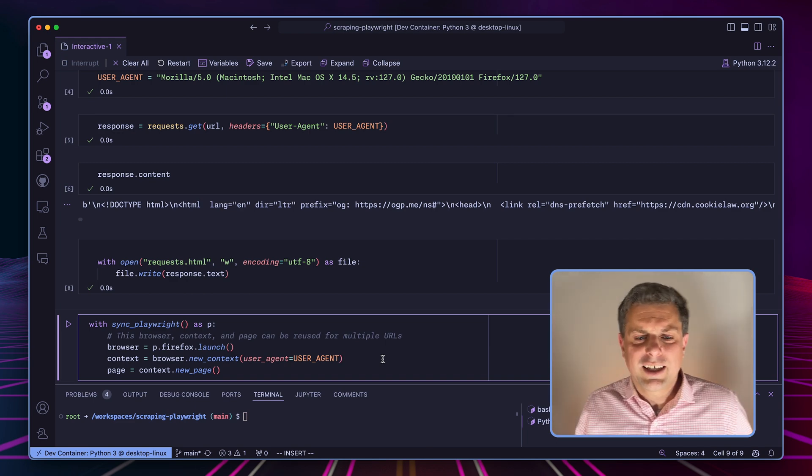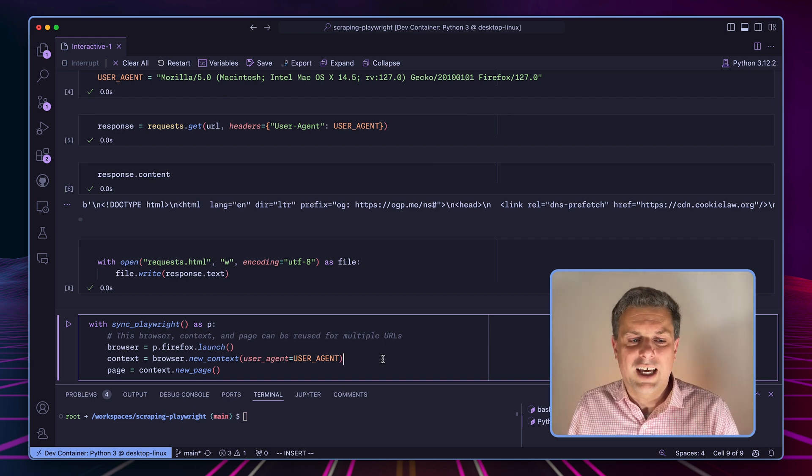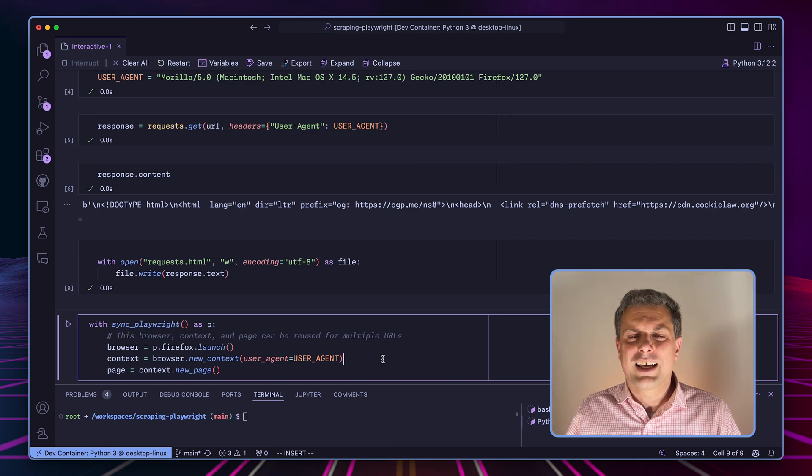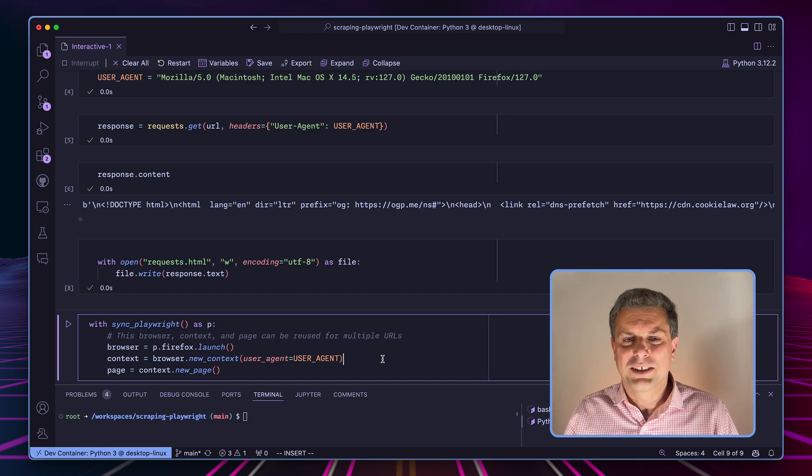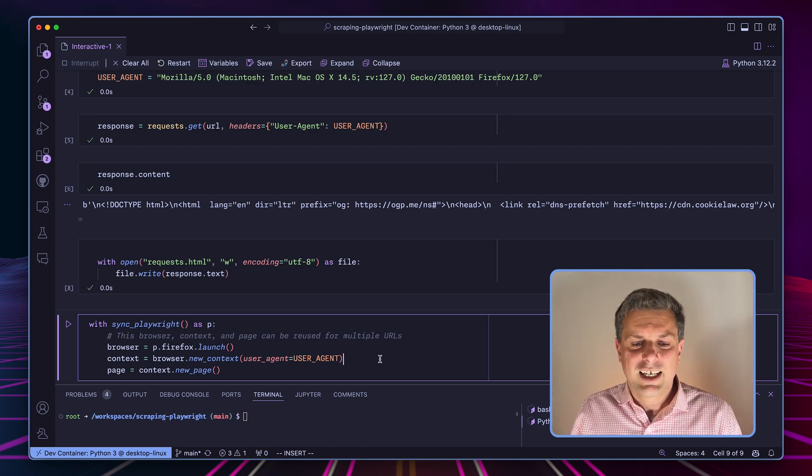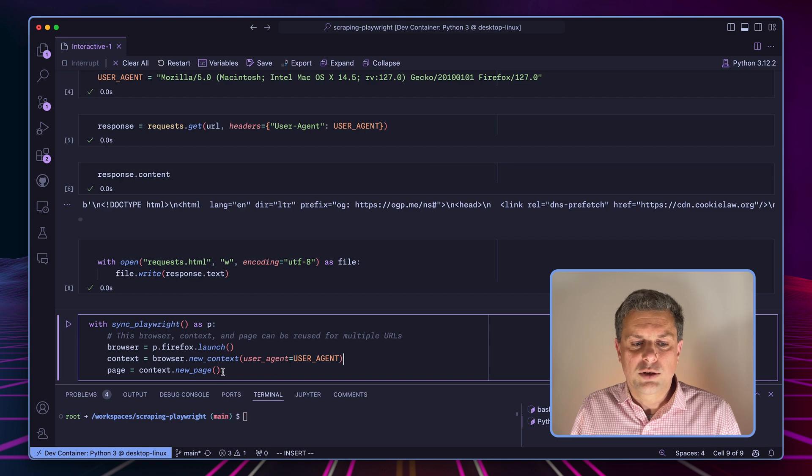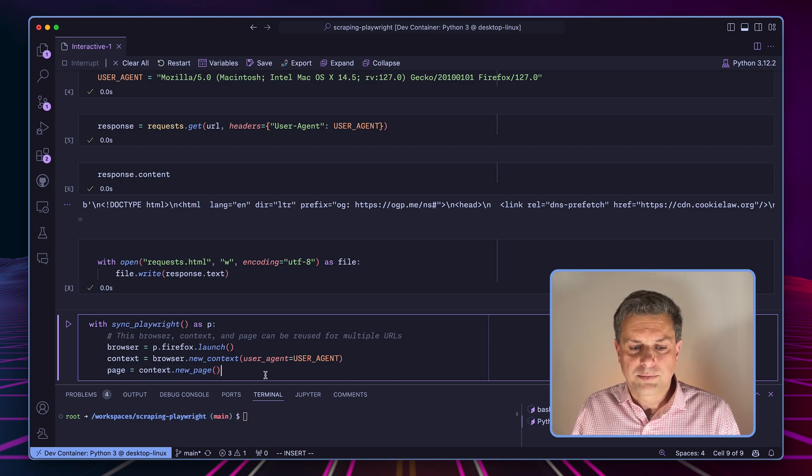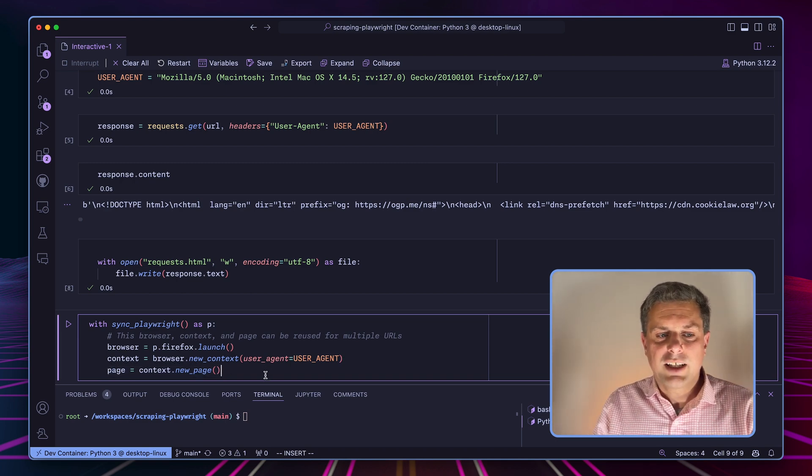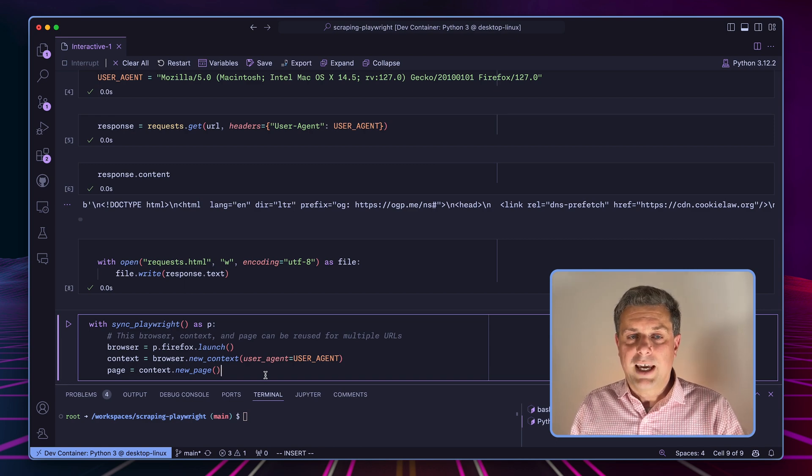And to that context, we'll actually pass the user agent. So it's going to use our user agent that we've defined earlier. I don't think there is a one to one relationship with that. But the way I see the context, it's a bit like a profile. So you have to create a context. And then within that context, we'll create a new page.